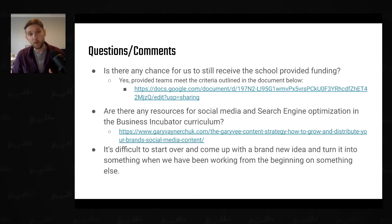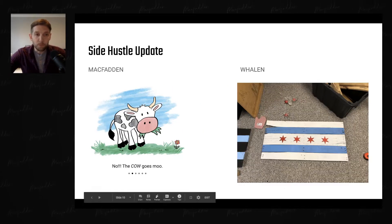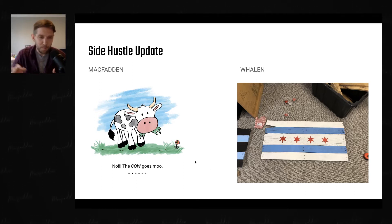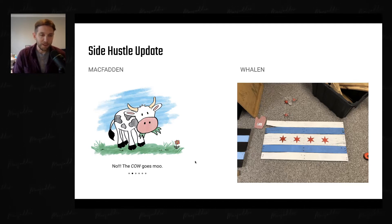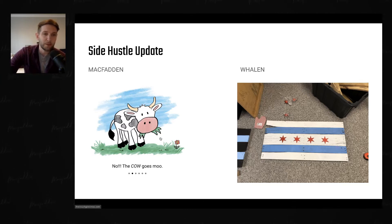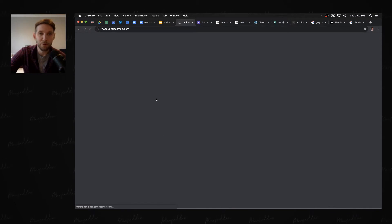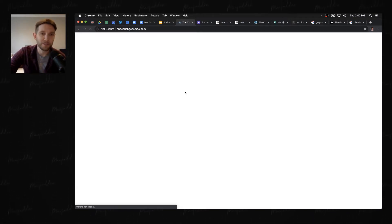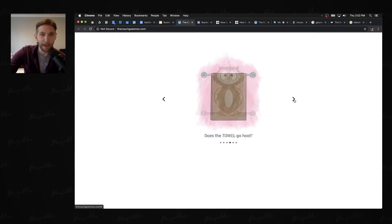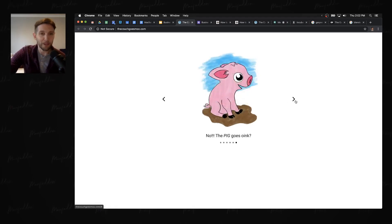Quick update: Mr. Whalen and I both have our side hustles. I'm working on writing a children's book called 'The Couch Goes Moo' — the pattern is near-homophones, so 'does the couch go moo? No, the cow goes moo.' Mr. Whalen is working on pallet crafts — this is a Chicago flag made out of an old shipping pallet — and my understanding is that he actually made his first sale. I've bought the domain thecouchgoesmoo.com, which I'll link to. You can see the first six pages: 'Does the couch go moo? No, the cow goes moo. Does the towel go hoot? No, the owl goes hoot. Do the pickles oink? No, the pig goes oink.'